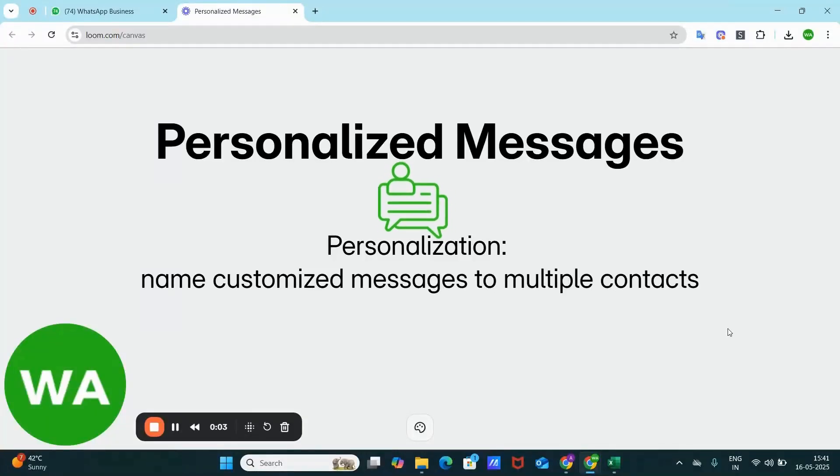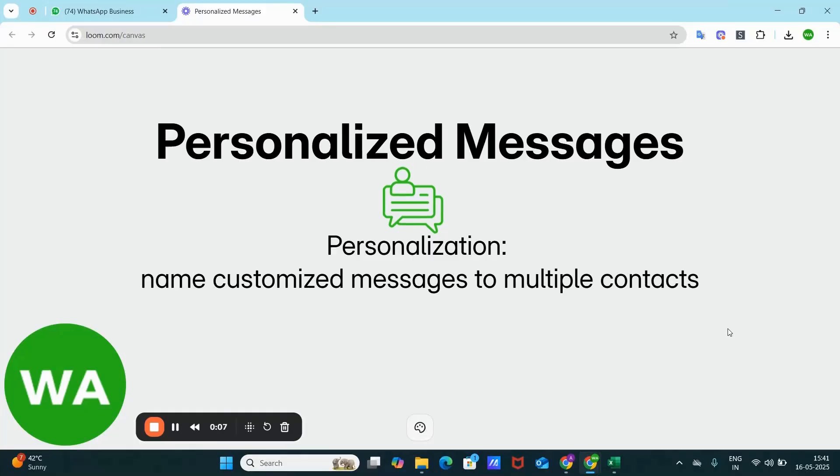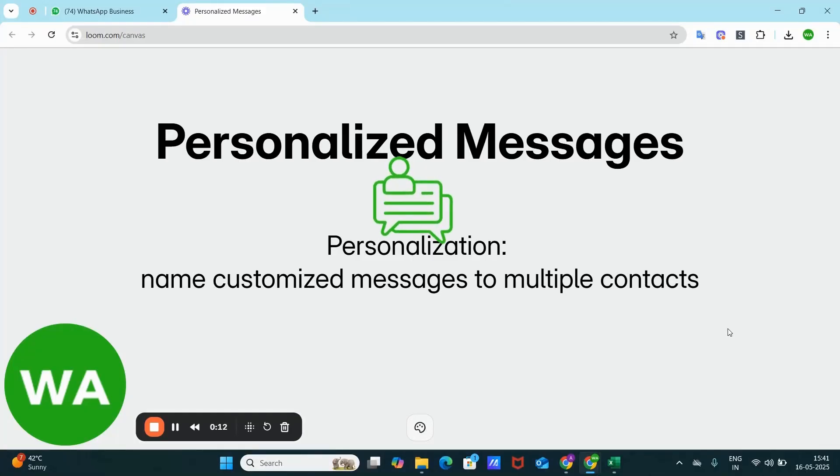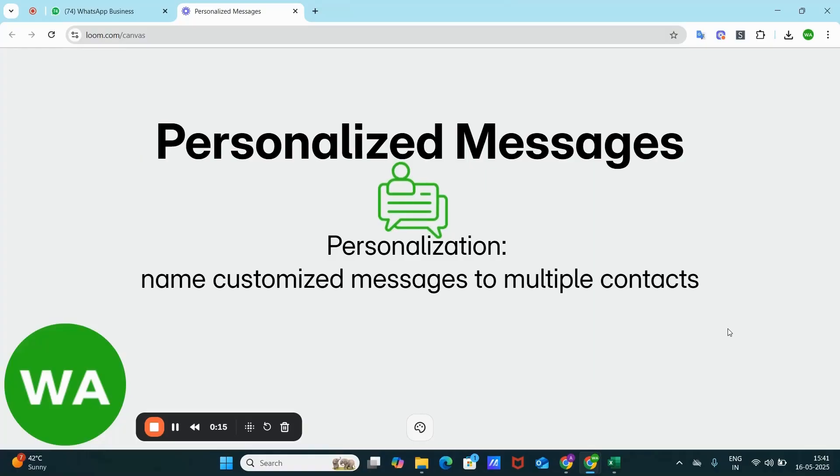Hey user, so when it comes to growing your business on WhatsApp, one of the biggest challenges is avoiding number bans. But with a simple trick on WSender, you can reduce the chances of getting banned by up to 90%. The trick is personalization.